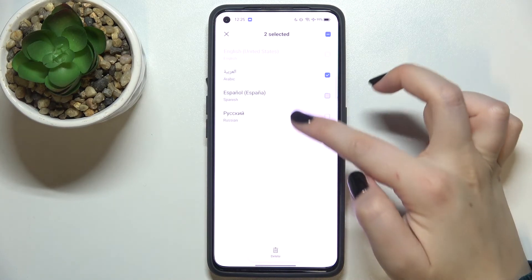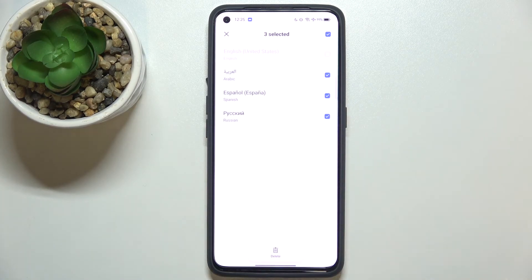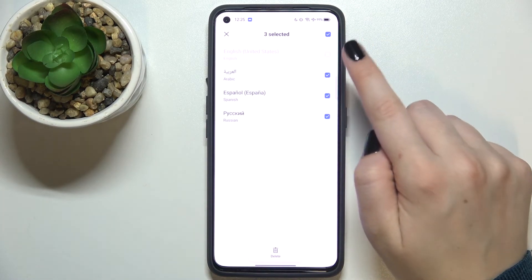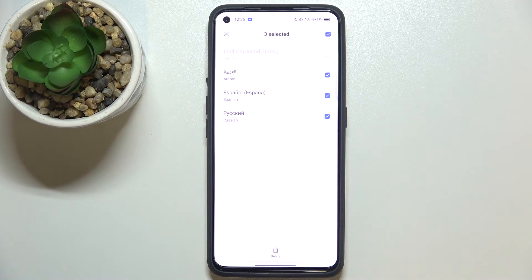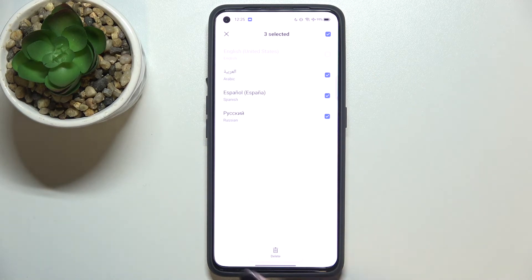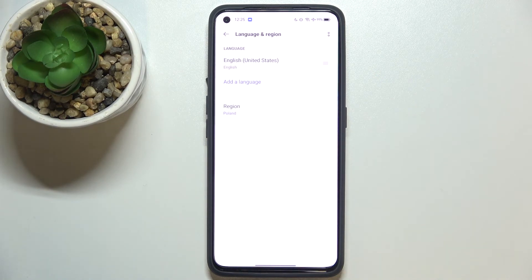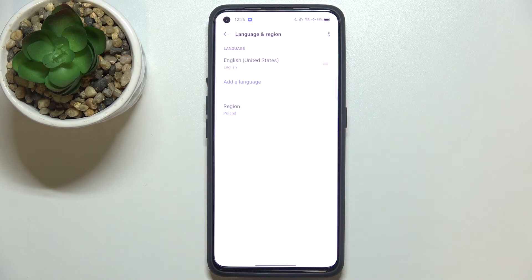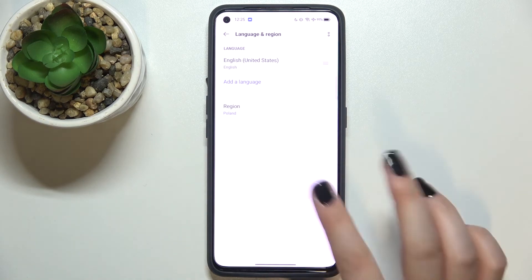And simply tap on Delete, and as you can see we've got only English left. So actually this is it. This is how to change system language in your Realme GT Neo2.